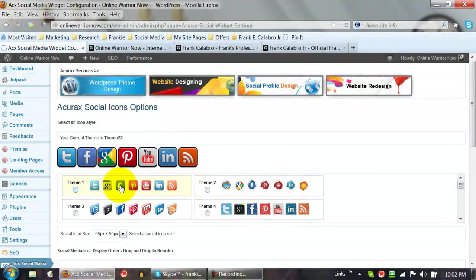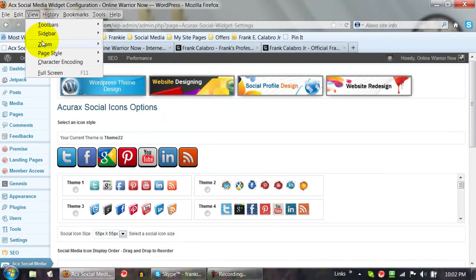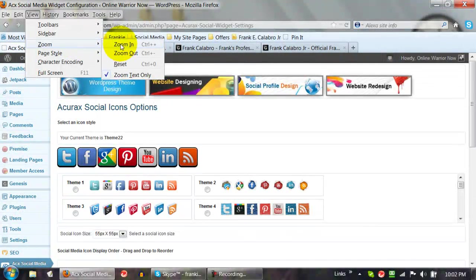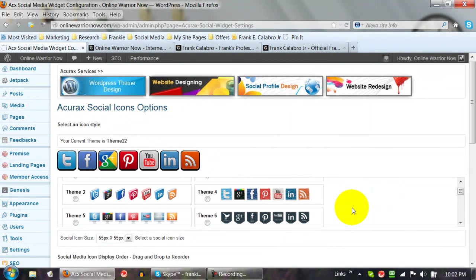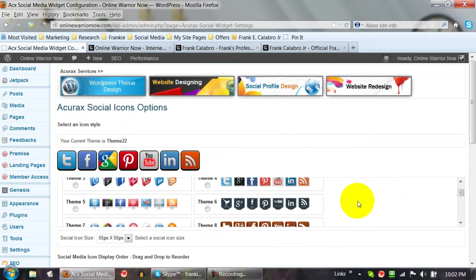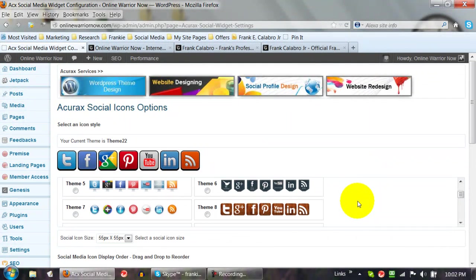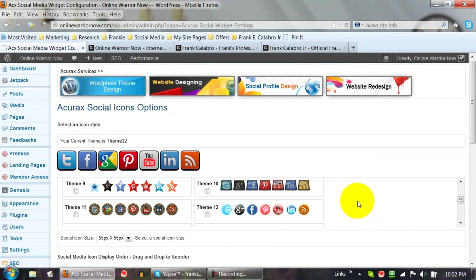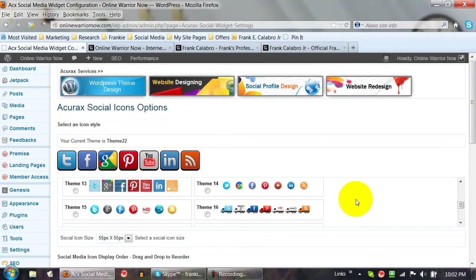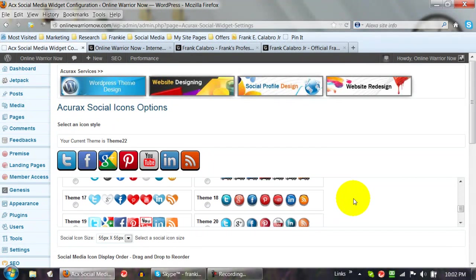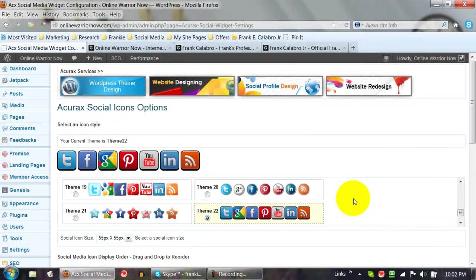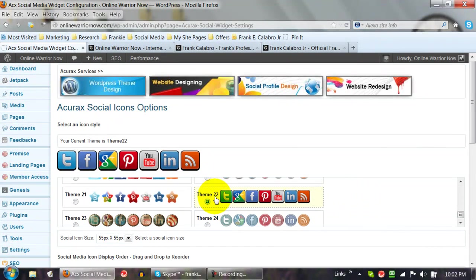You can pick different themes. Let me zoom in just a little bit so you can see this better. You can see the different themes — there's one, two, three, four... I believe there are 24 different themes altogether. Different shaped icons, different colors, all kinds of different stuff. You can pick the one you like best from this list. They've got some really cool ones — like little trucks with logos on the side. Theme 22 is the one I'm presently using.